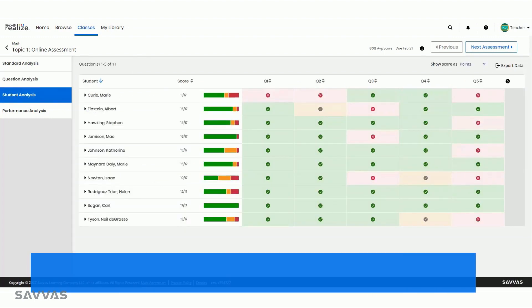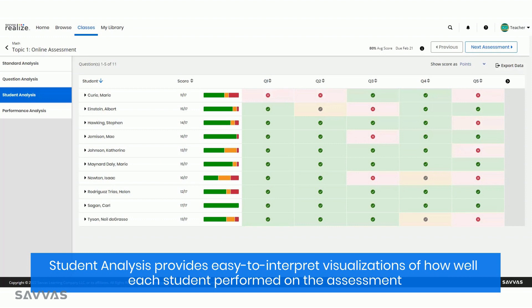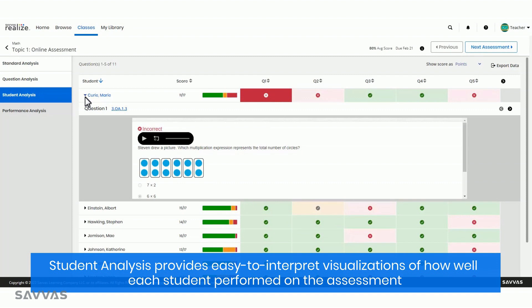The student analysis provides easy-to-interpret visualizations of how well each student performed on the assessment. Here, you can drill down to the student level to personalize instruction or help guide parent conversations.